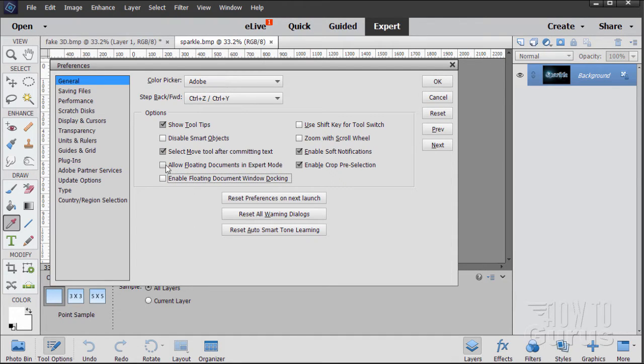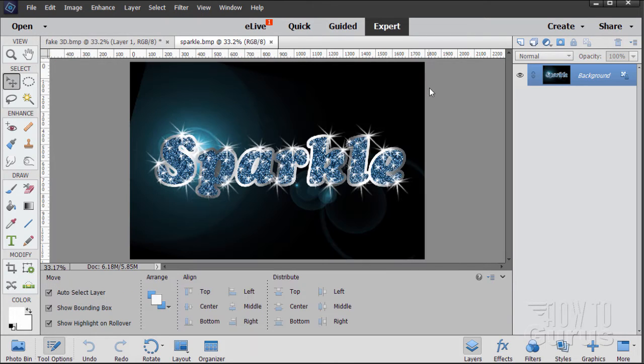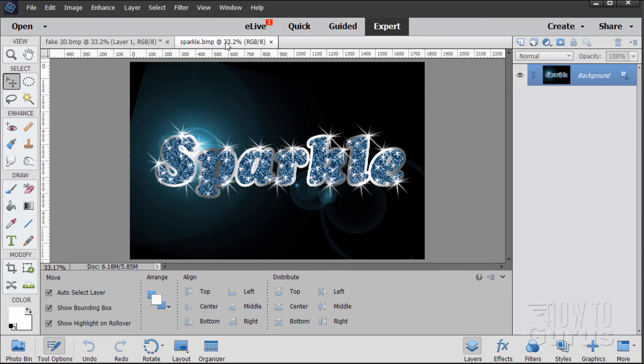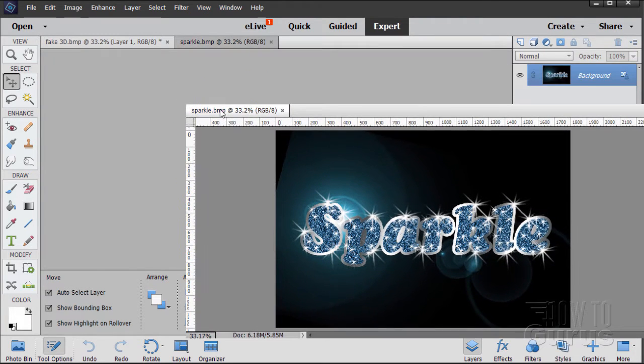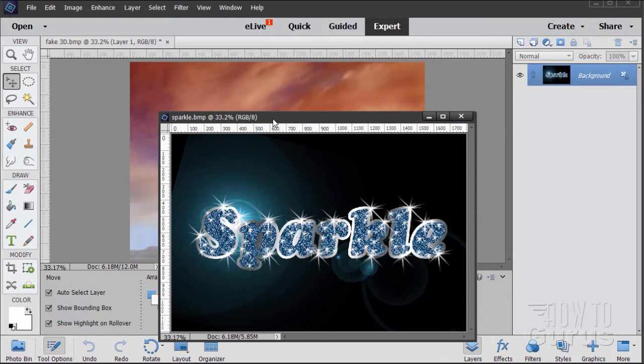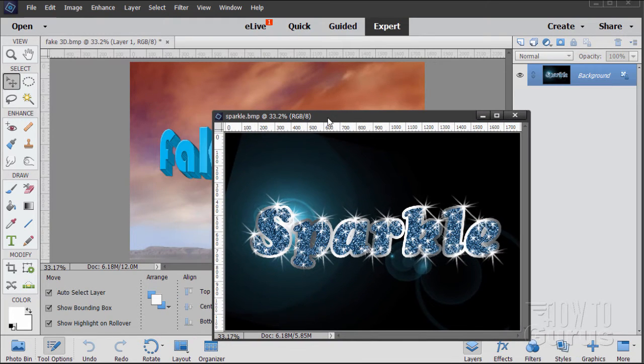So just go ahead and check both of those and then click the OK button and now you can do floating windows. To actually use a floating window, just grab the title bar up here for the window, pull it away like that and it snaps into floating window.